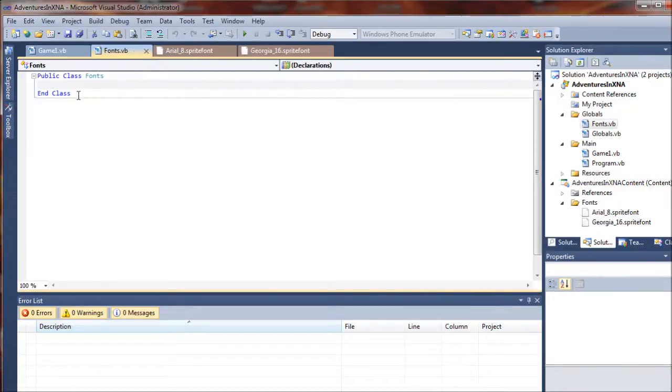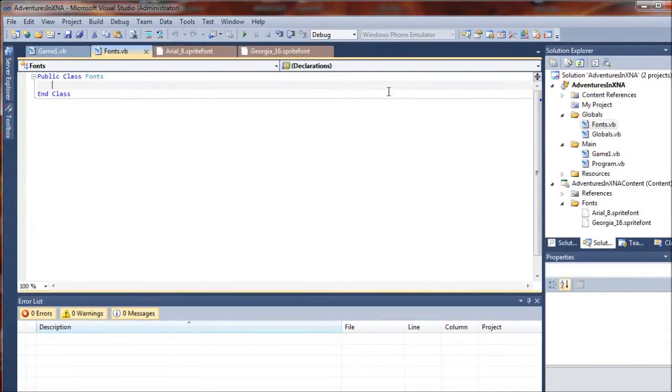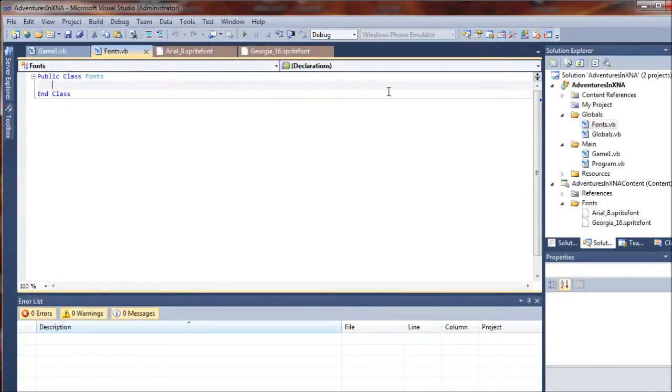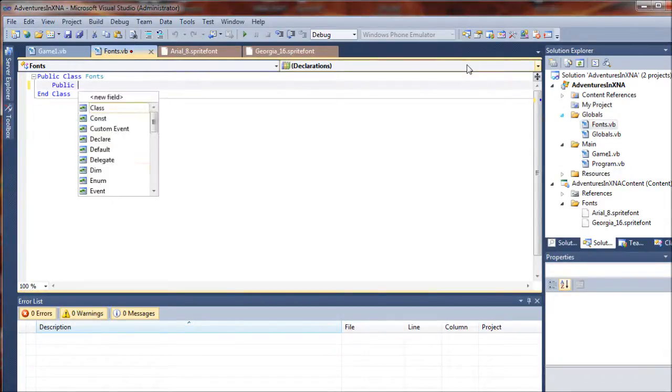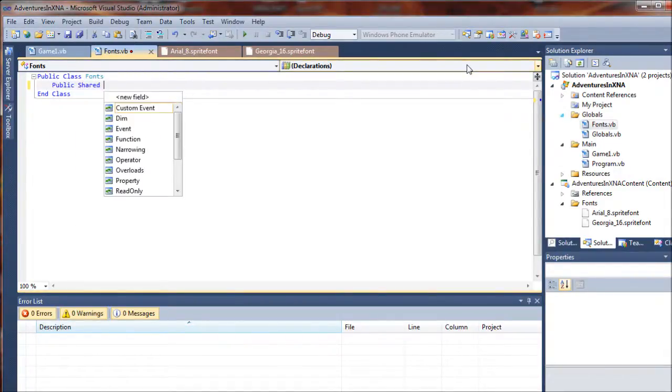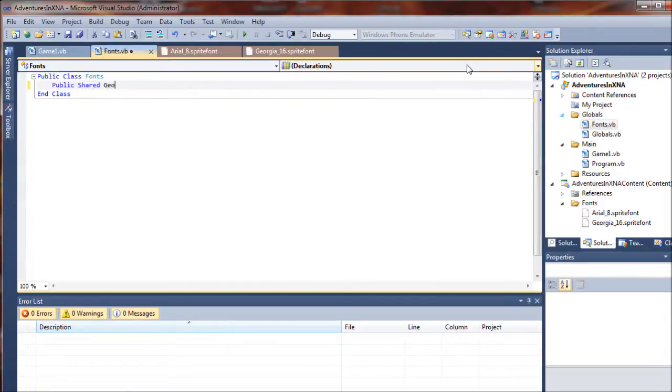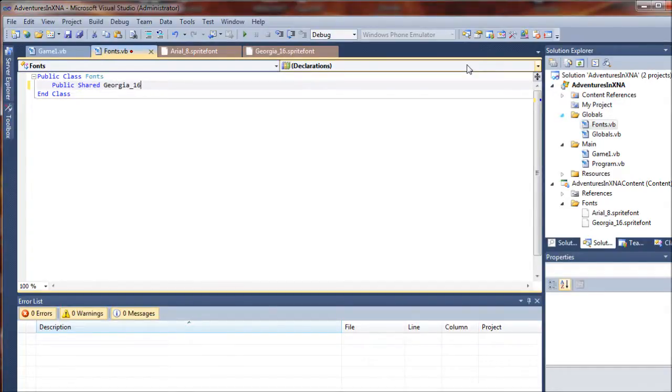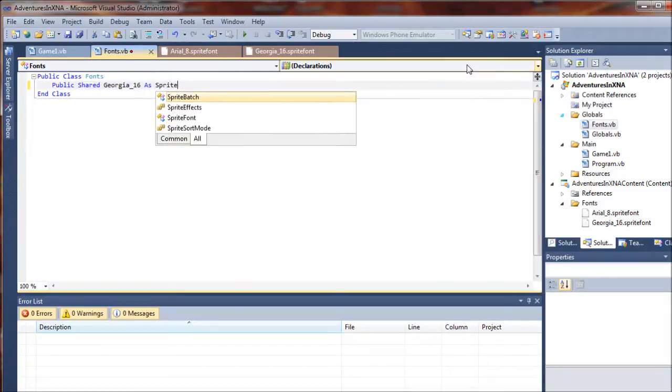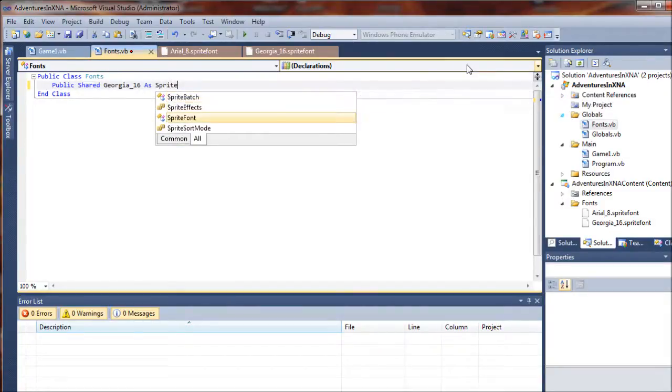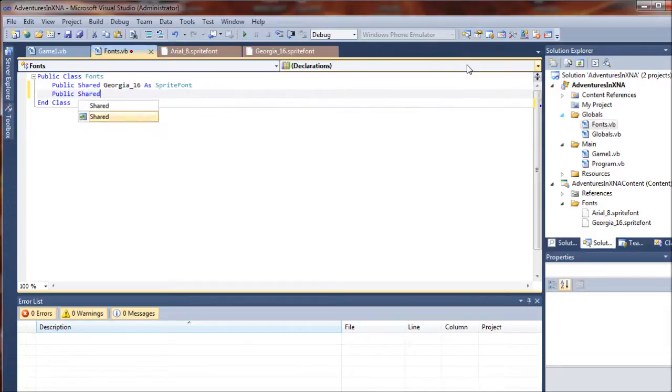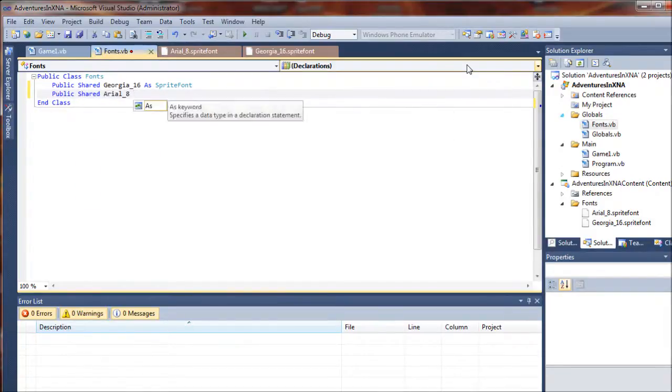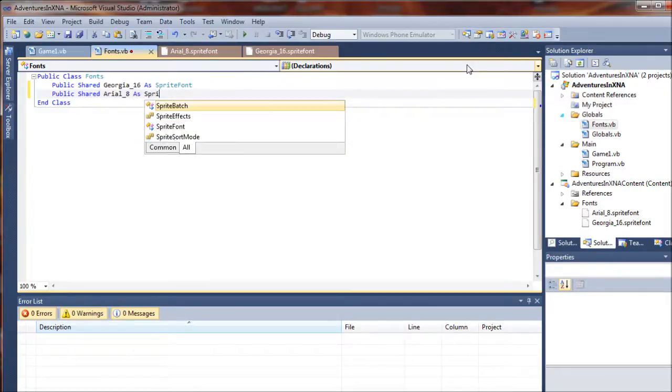So to do that we're going to have to go back to our fonts class that we just created. In here we're going to add a couple of variables or handles to our fonts that will be publicly shared throughout the project. So to start off we're going to say public shared Georgia 16. We're going to do this for each one of our fonts that we add to the game, and we will bring those in as a sprite font. And we'll also do the same for our Arial font, Arial 8, again as a sprite font.